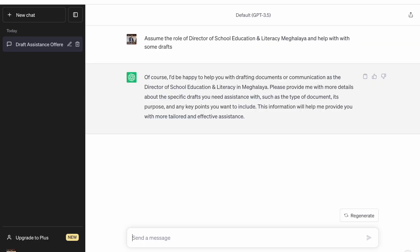Now let's start with a simple concept of a letter, because a letter is the most common in any office and most dealing assistants are asked to draft some kind of letter. So let's say I have been given the role of Director of School Education and Literacy, Meghalaya, and we have to write a letter to DERT, which is also a directorate in Meghalaya, to request for guidelines on Vidya Pravesh.